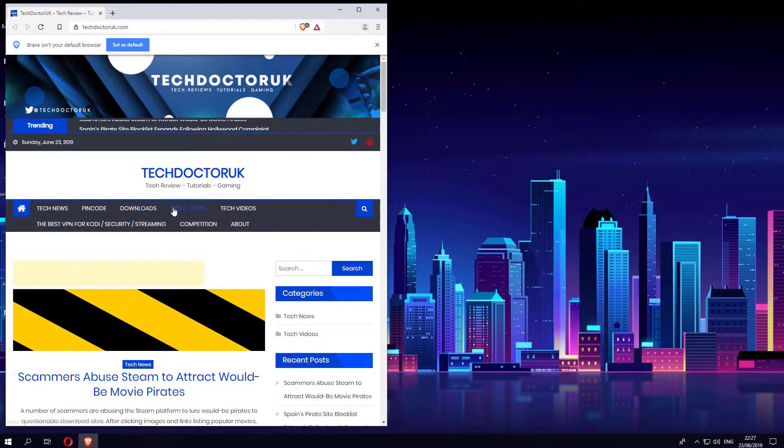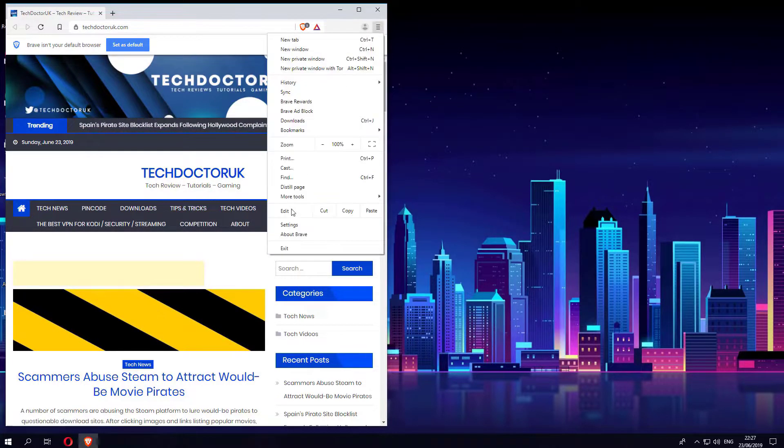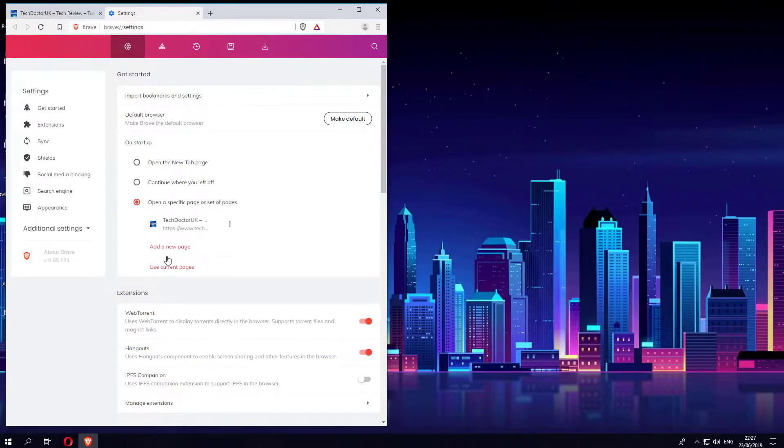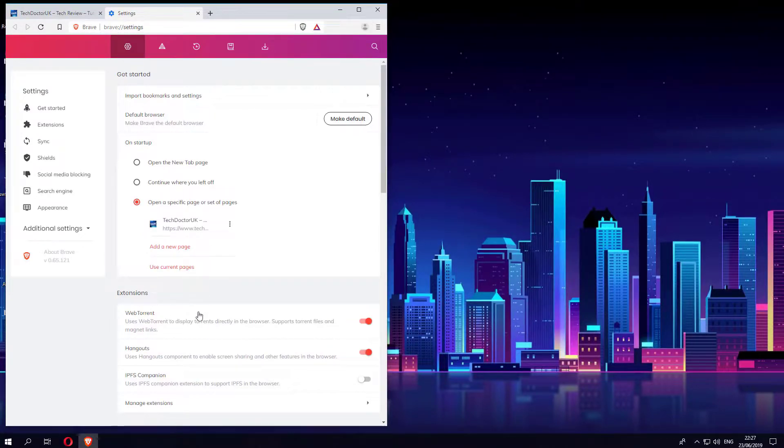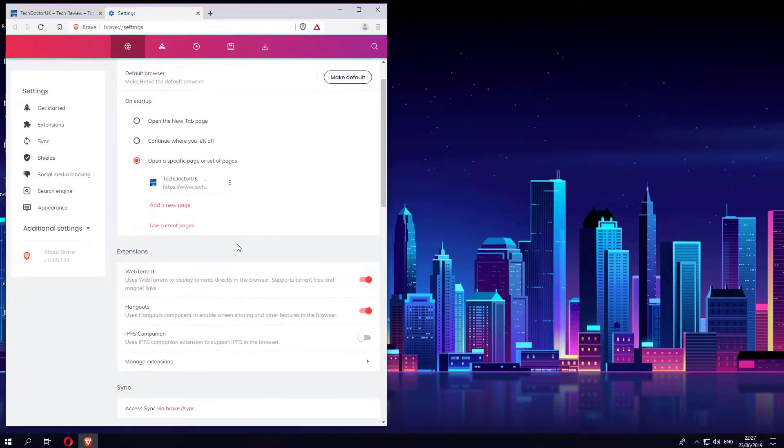Let's go back to settings. Now a key thing to understand is because this is based on the Chromium browser, it will support most of the Chrome extensions. So if there are certain extensions that you regularly use like LastPass or like certain other plugins like I use TubeBuddy, they will be more or less supported using Brave.